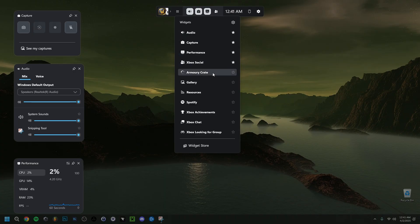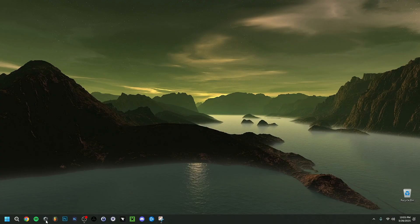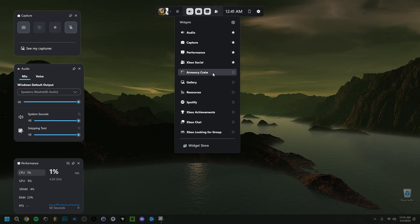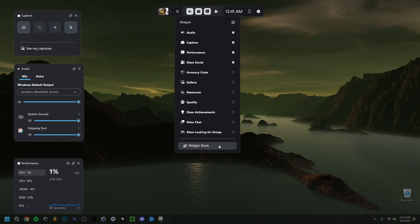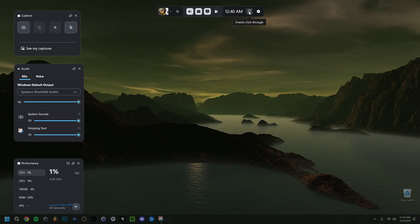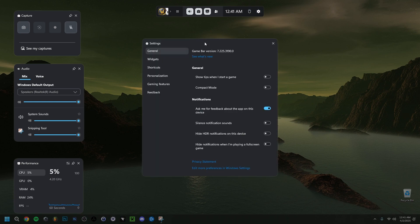In the widget menu we have those four widgets: audio, Xbox social, and more. You can also open other apps like Armory Crate, which keeps drivers up to date and shows PC performance. There's also the gallery for screenshots and recordings, Spotify, and more. You can even go to the widget store to add more widgets.